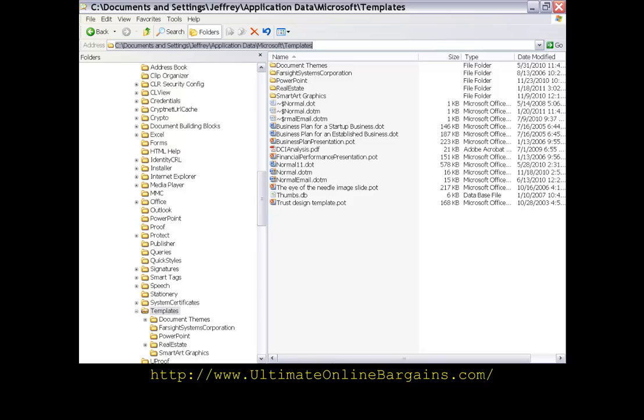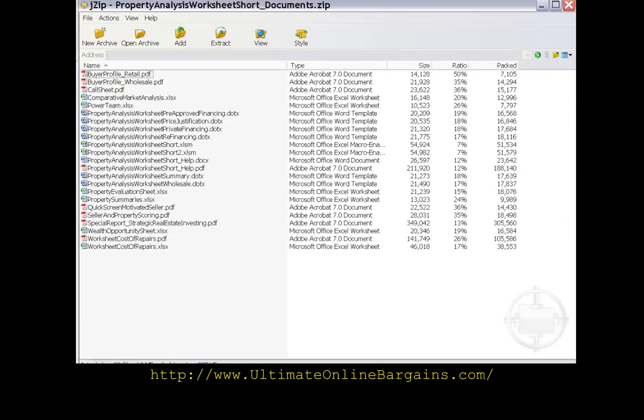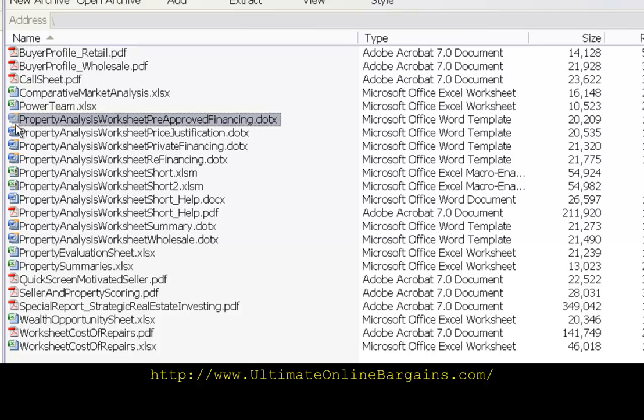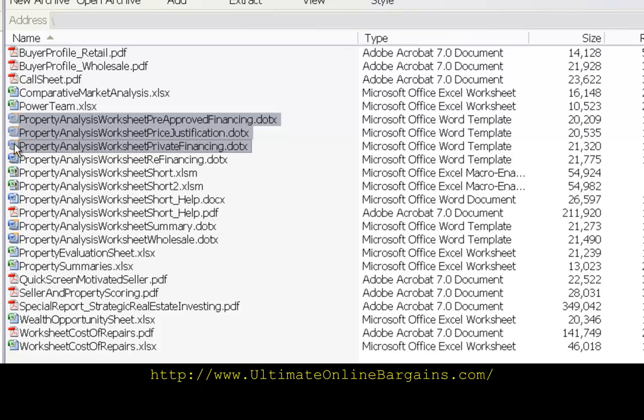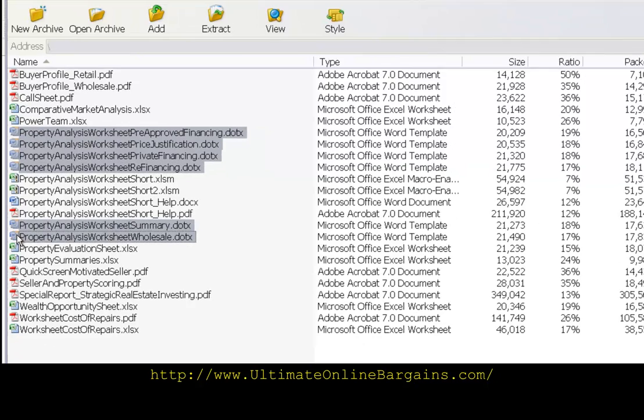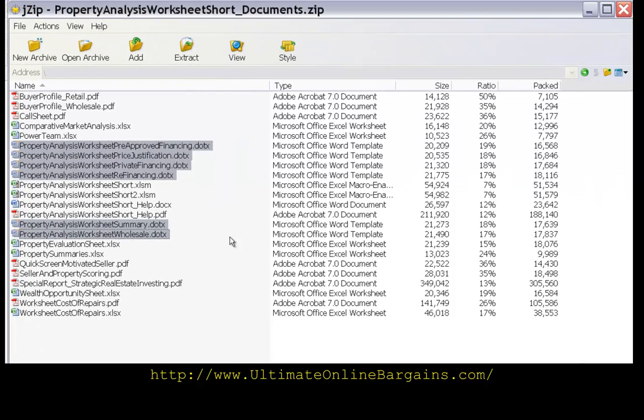Now we can go over to jzip we can highlight all of the word template documents by holding the control key and then single clicking on the dot dot x files. We can then do an extract.